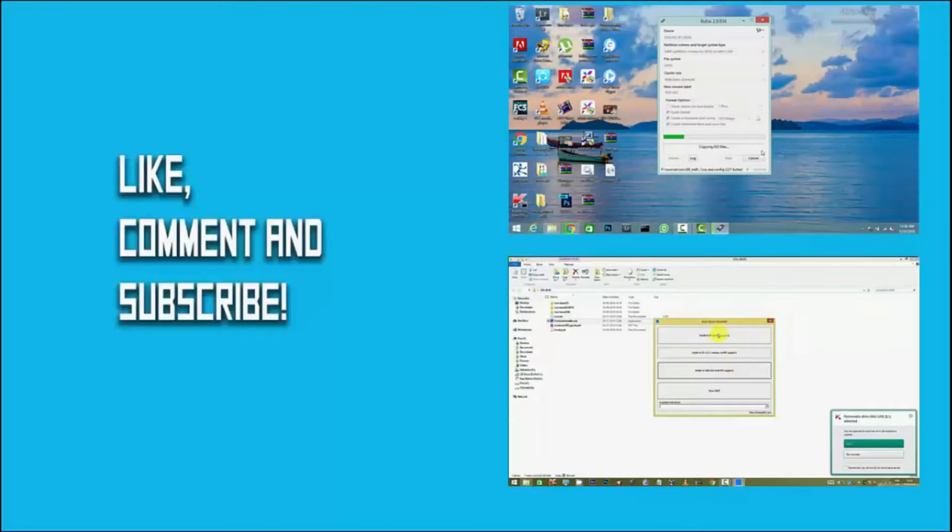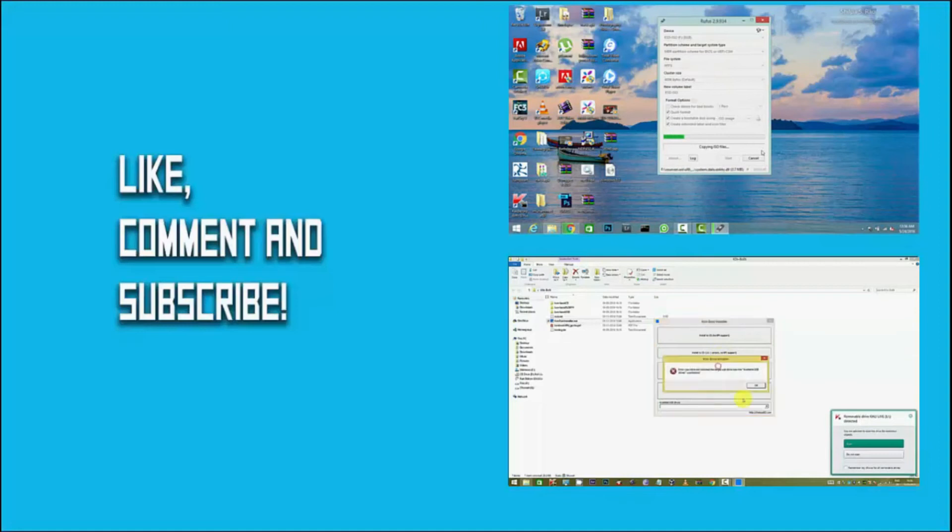If you found this video useful, give us a thumbs up and don't forget to subscribe. If you have any doubts, give a comment in the comment section. Bye.